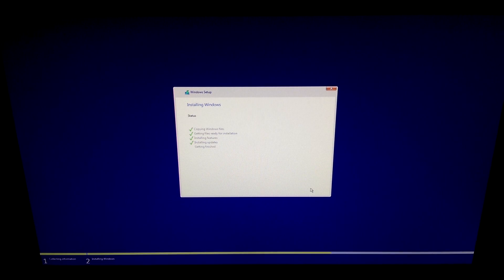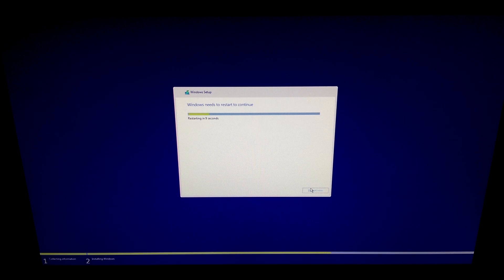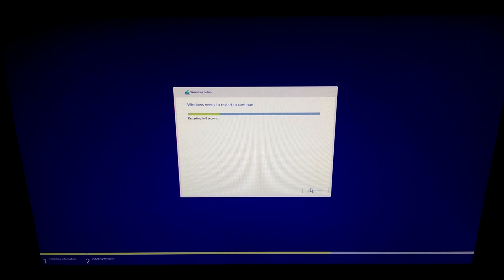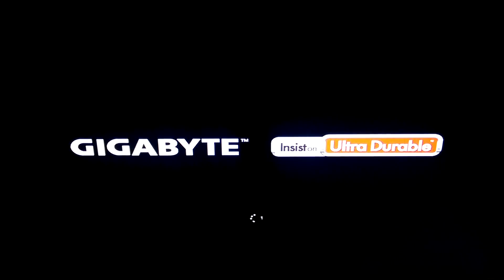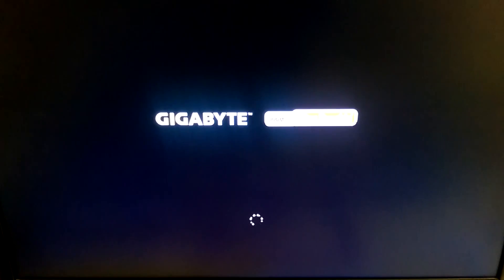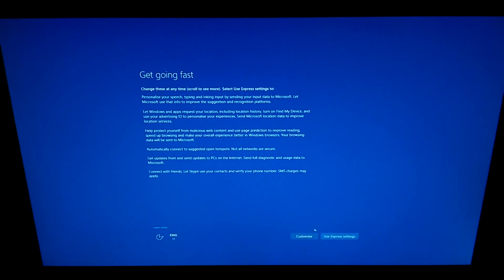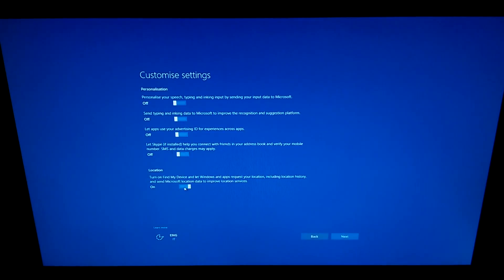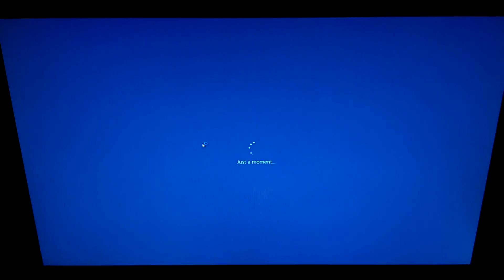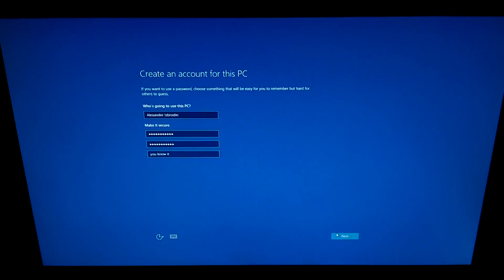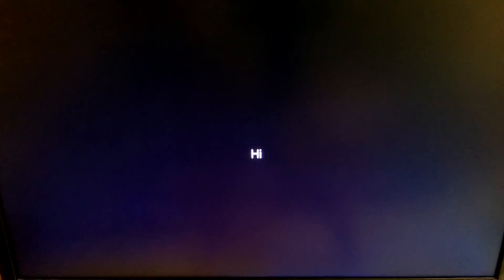Now the installation will start and it will take a while. Once done your computer will prompt to be rebooted so click on restart and it should automatically boot into windows. Once booted follow the setup process and once you're at the desktop install all the necessary drivers for your computer. Once you've done that restart your computer.